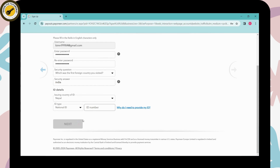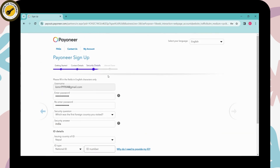After clicking Next, the last step is verification. You'll receive a code or a link to your email address to verify your account. Once you verify it, your account will be created on Payoneer. That's it — those were the steps to sign up. If you have any questions, feel free to comment below. Thanks for watching.